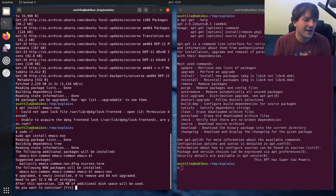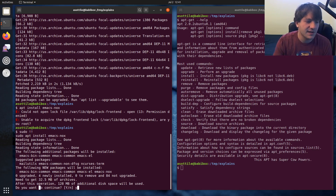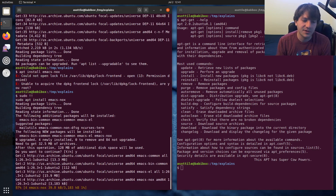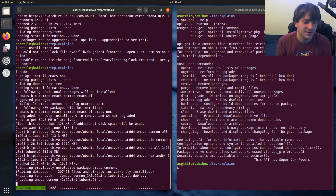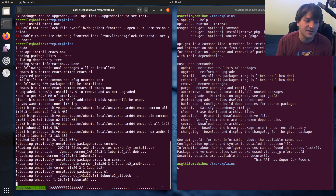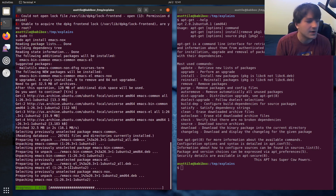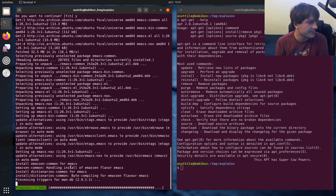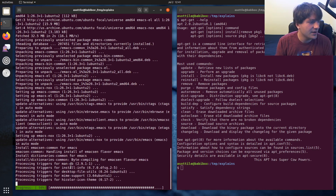By default, apt is interactive, so it'll ask you if you're sure you want to proceed. We say yes, and then it downloads and installs the packages. You can see the progress bar that I mentioned — apt-get would not give you a progress bar that looks like that.